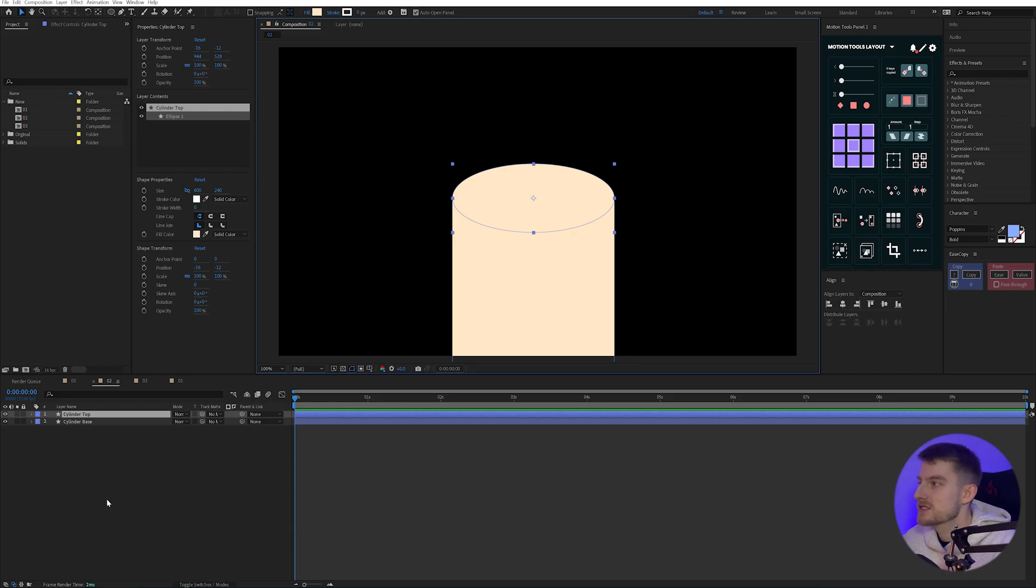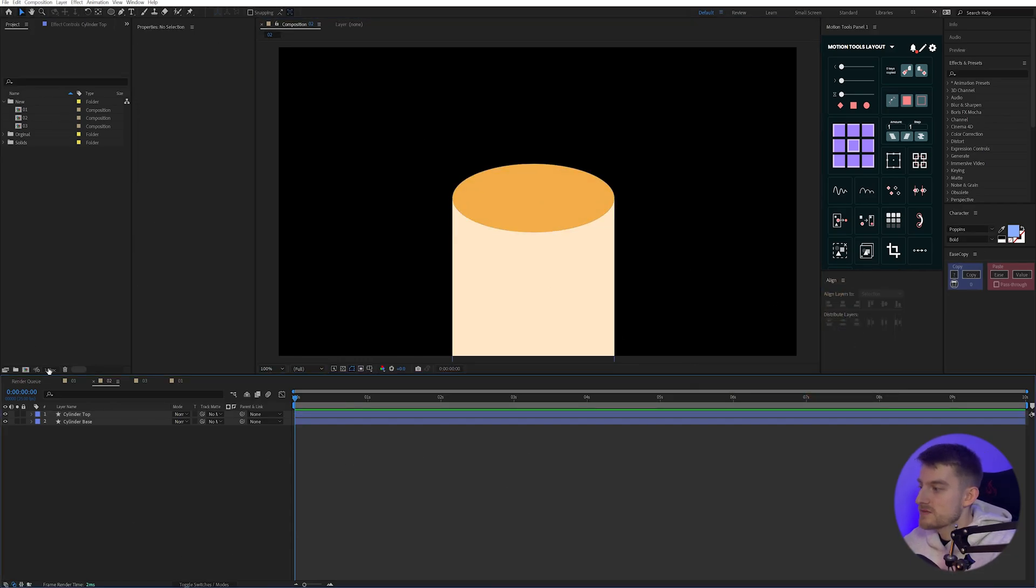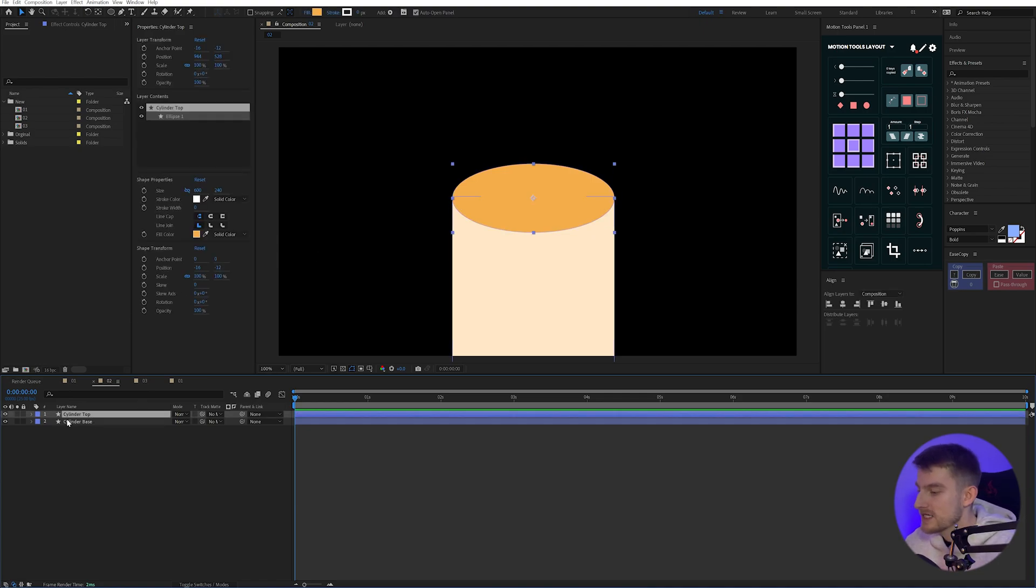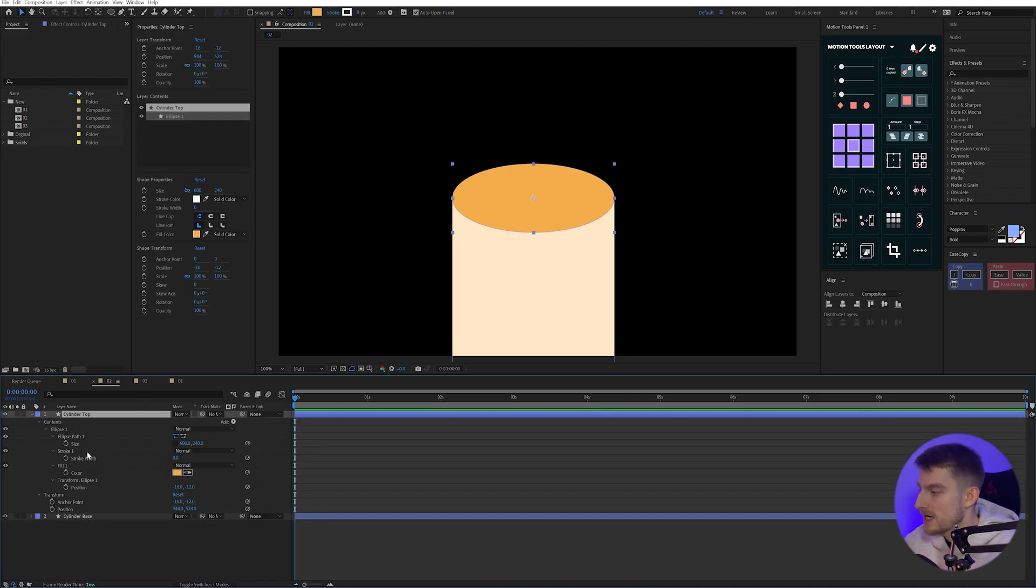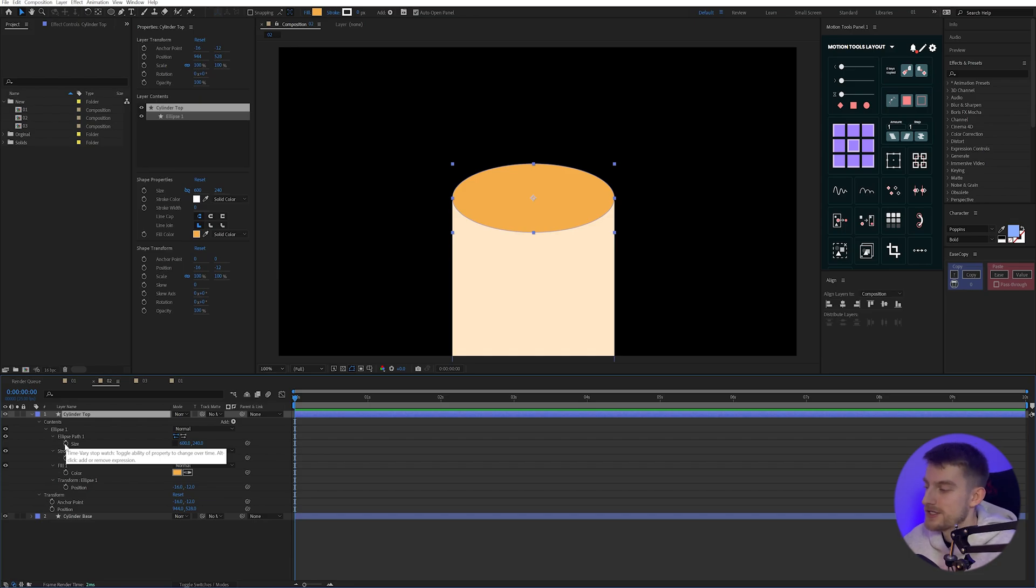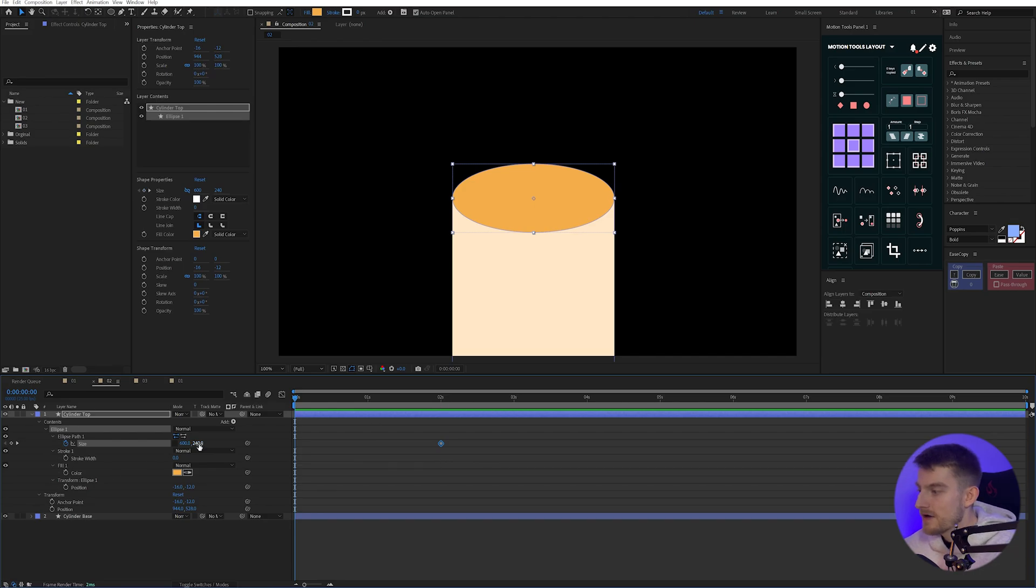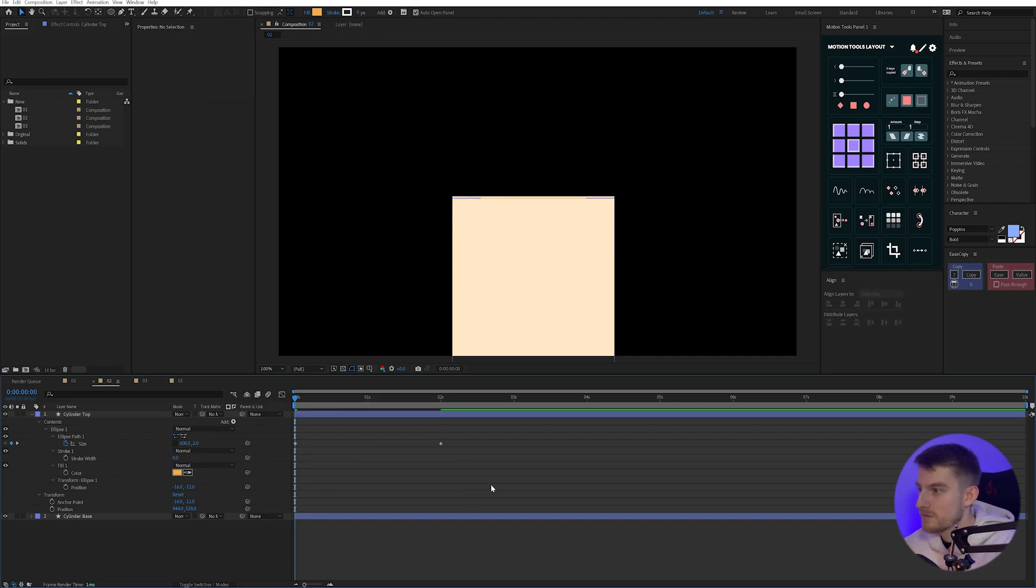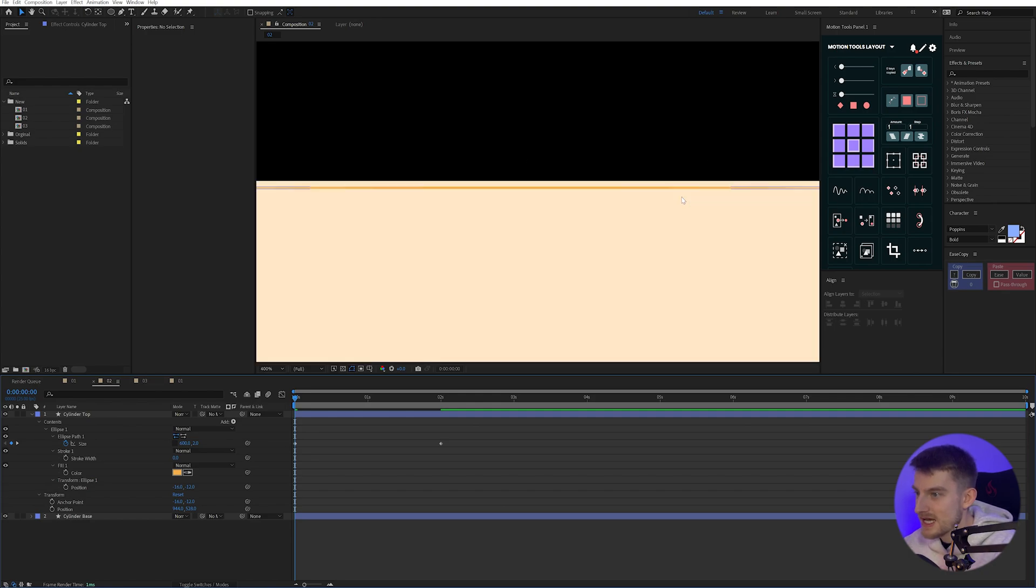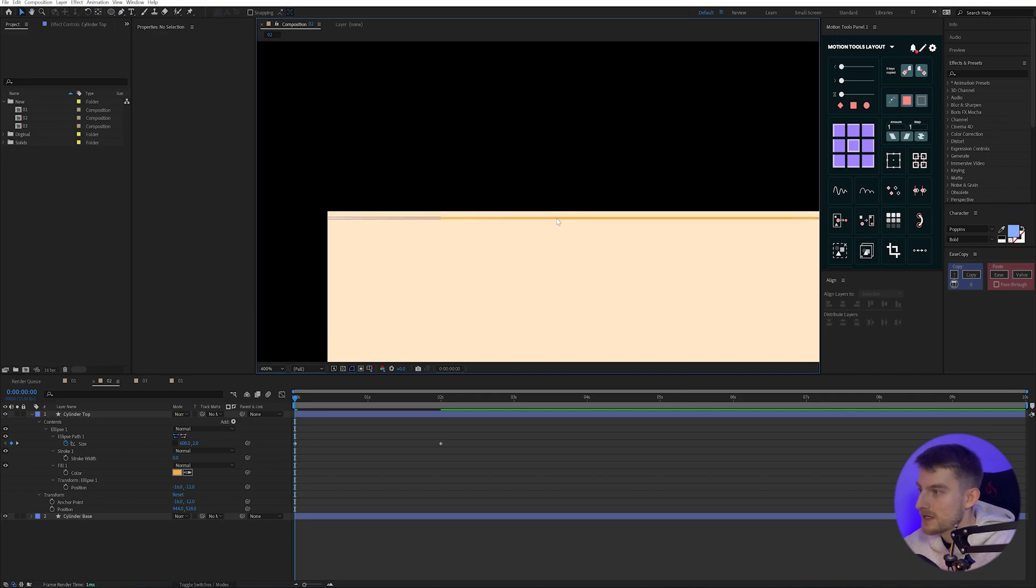And then I can set my cylinder top to be 600 pixels as well. So let's set that to 600 by 600. And then if I unlink this value here, that means these values are no longer attached. I can just change my X value, which is the first one to be 600 as well. And now I have my cylinder. But the way to get this to work, and I'll just make this a different color so we can really see what's going on, is we need to animate our path properties, which is super simple.